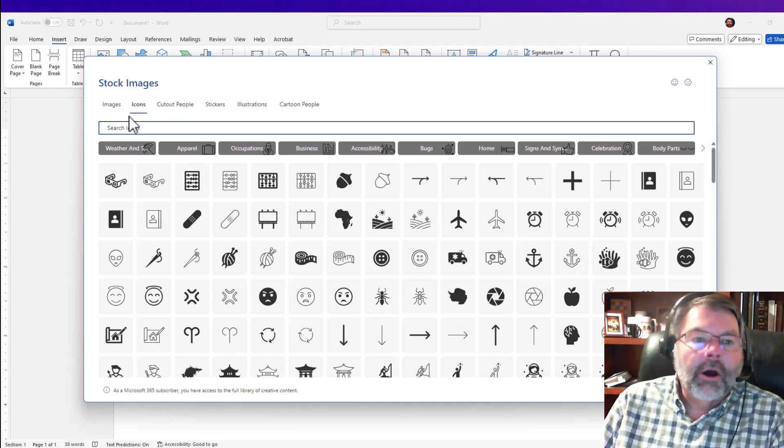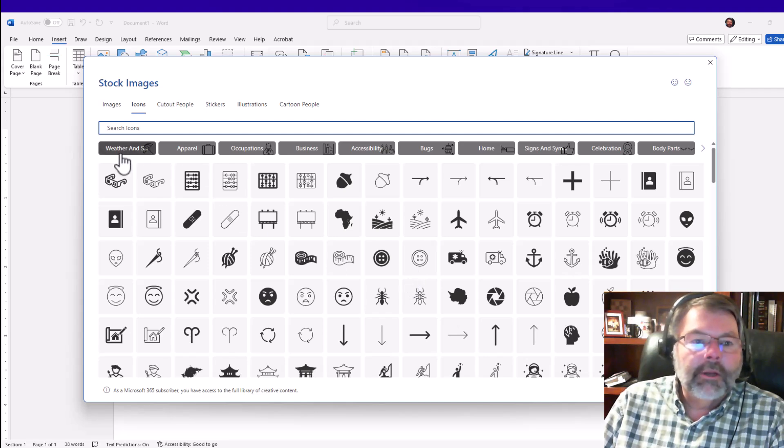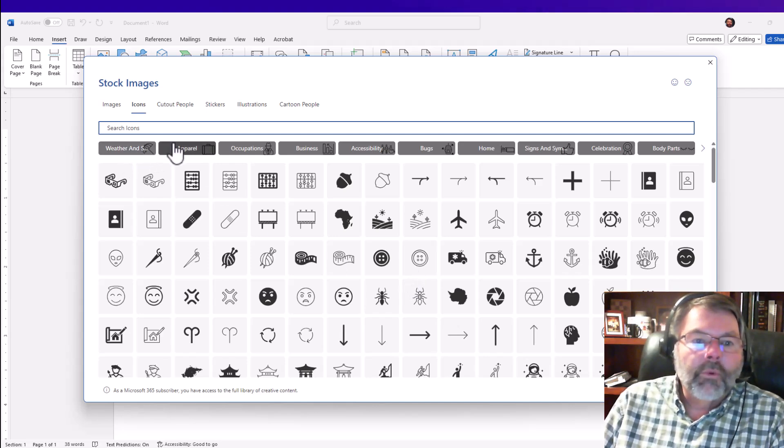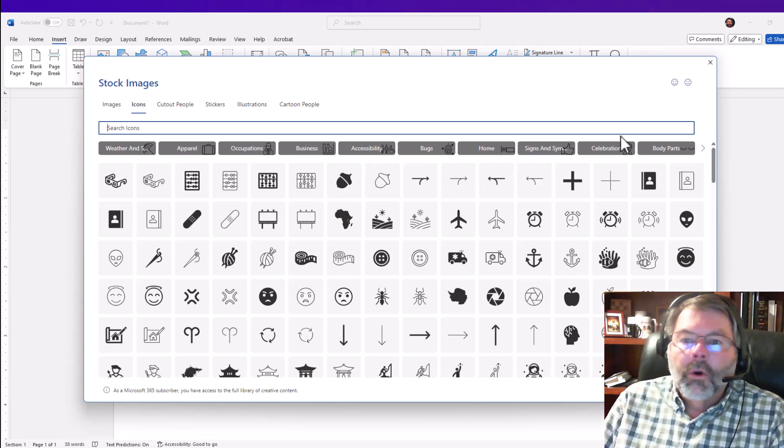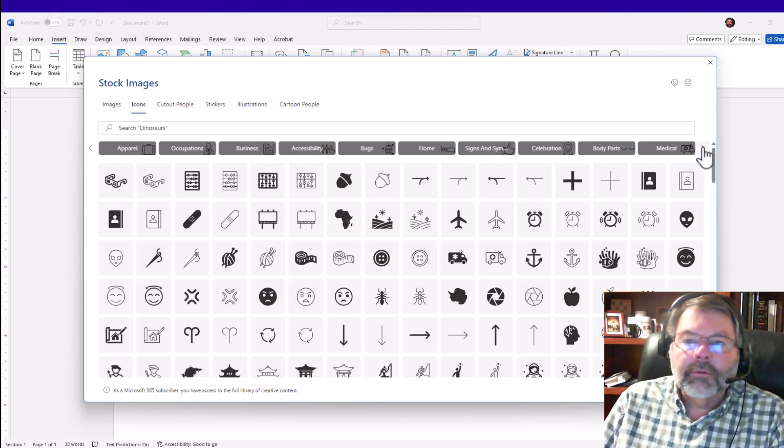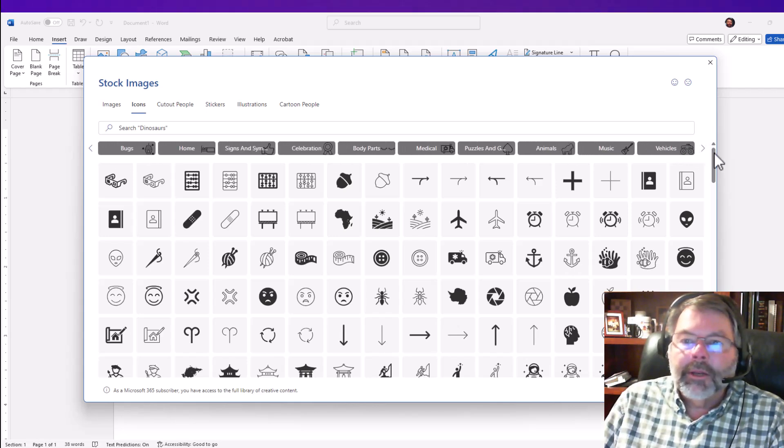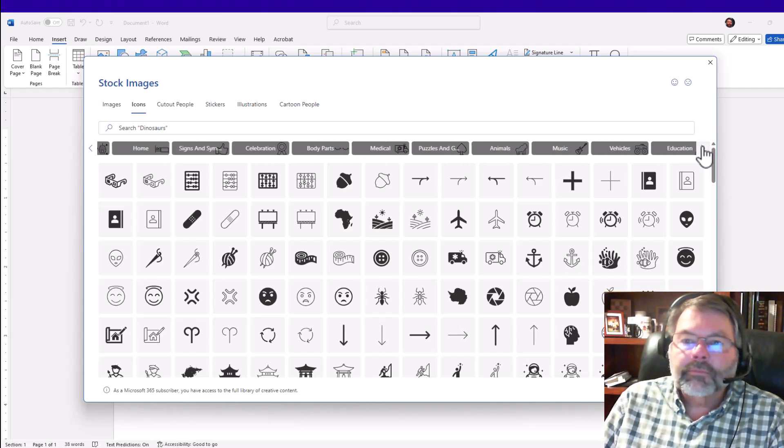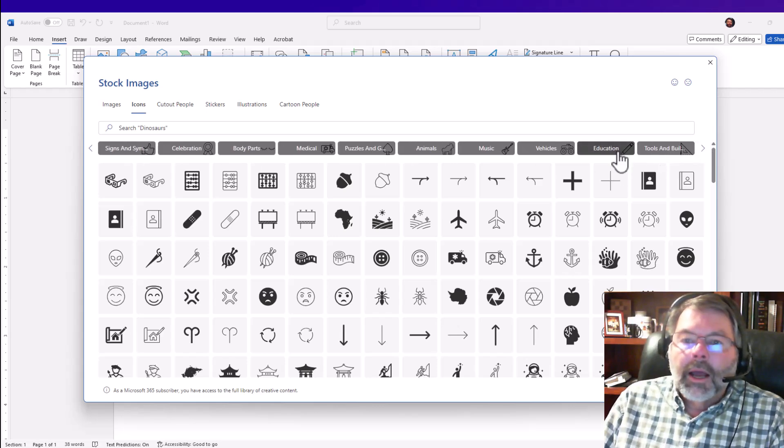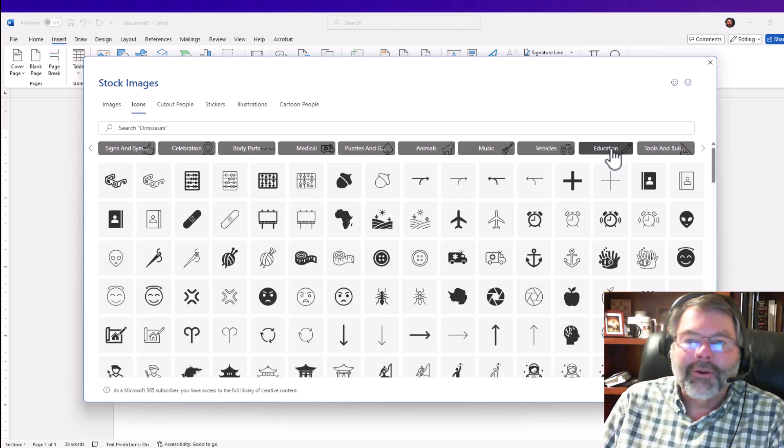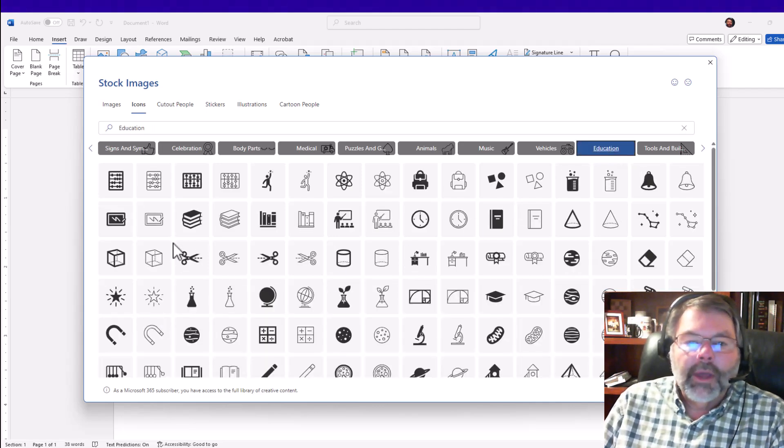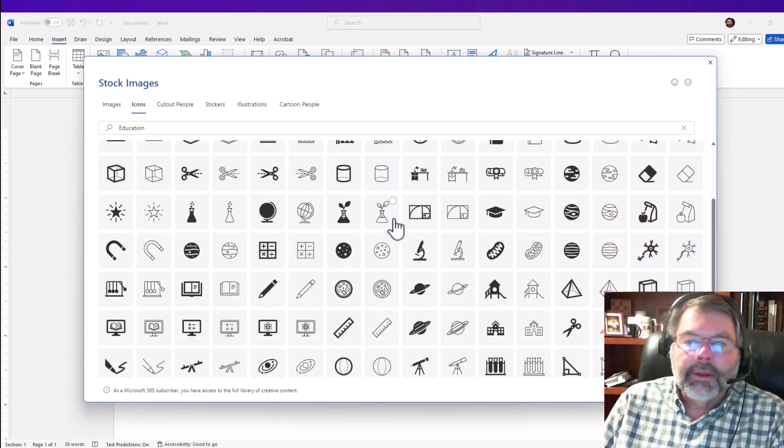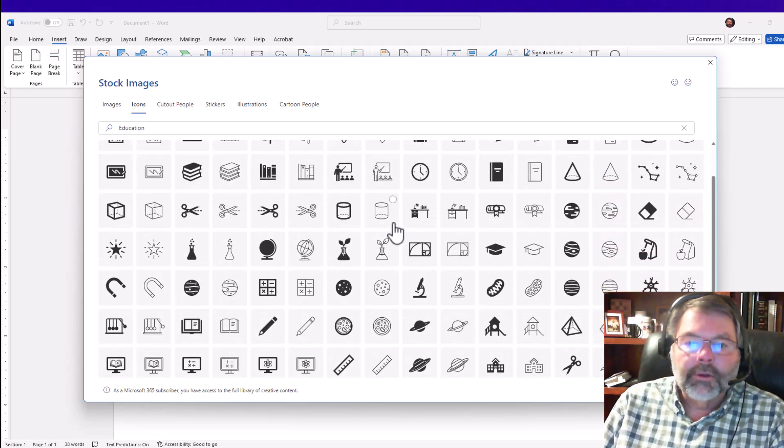Here are all the different icons. There are many different categories: weather, apparel, occupations, business. What I'm really looking for is a pencil or something related to that. I see that Education has a pencil, so I'll click on Education.